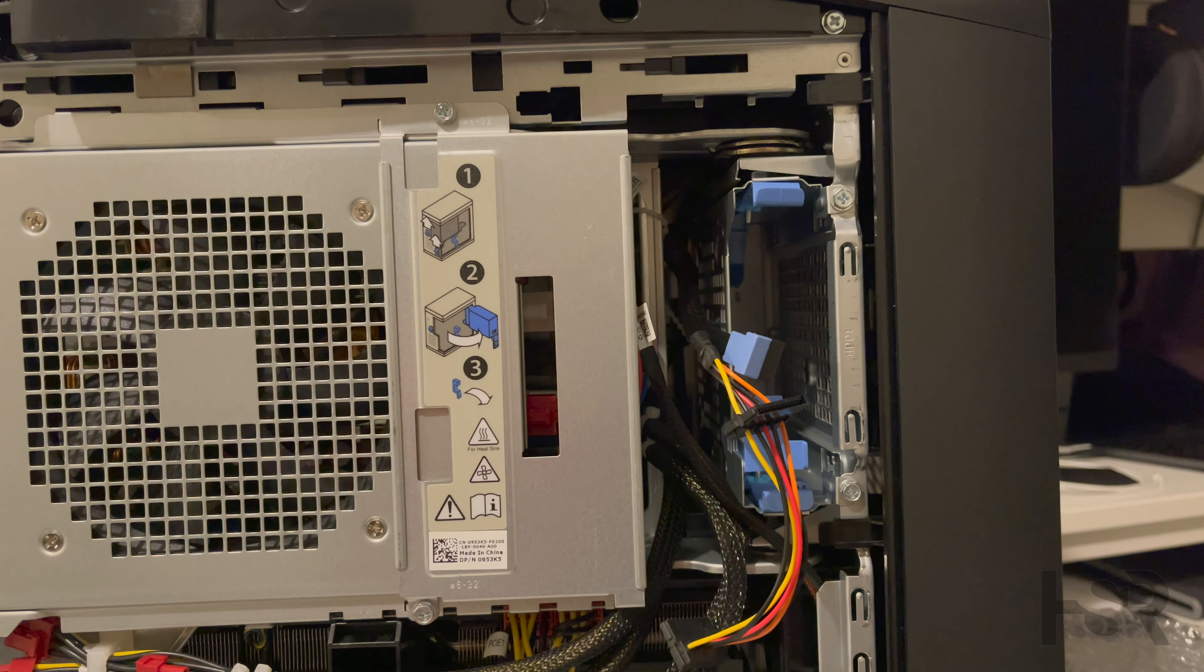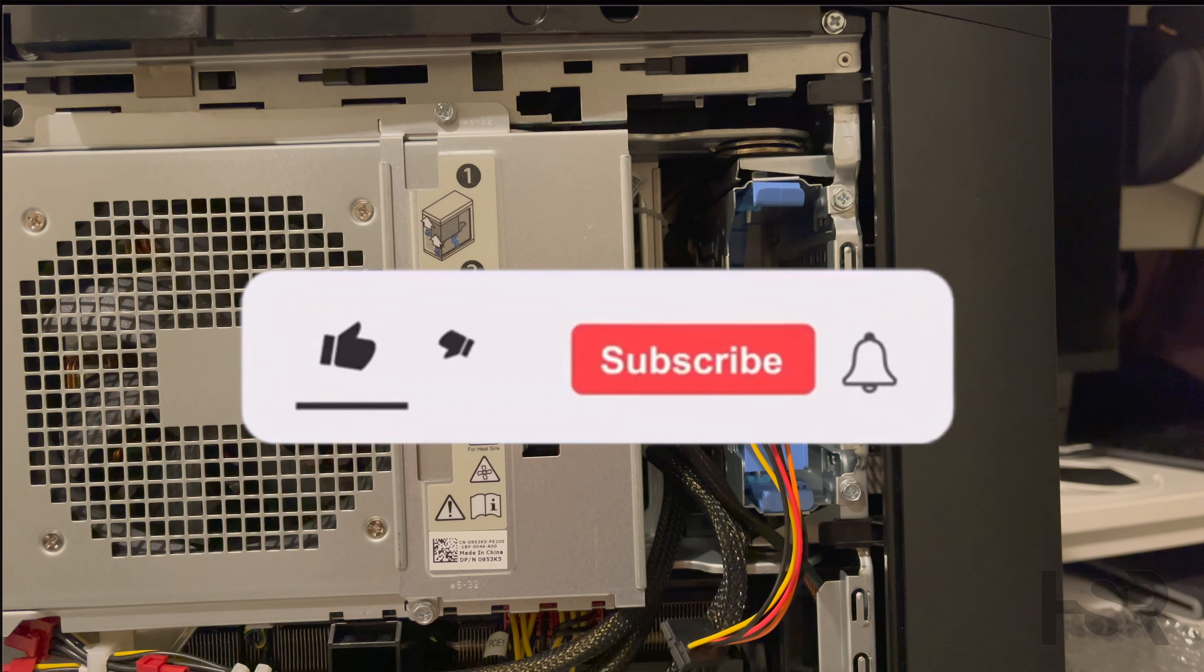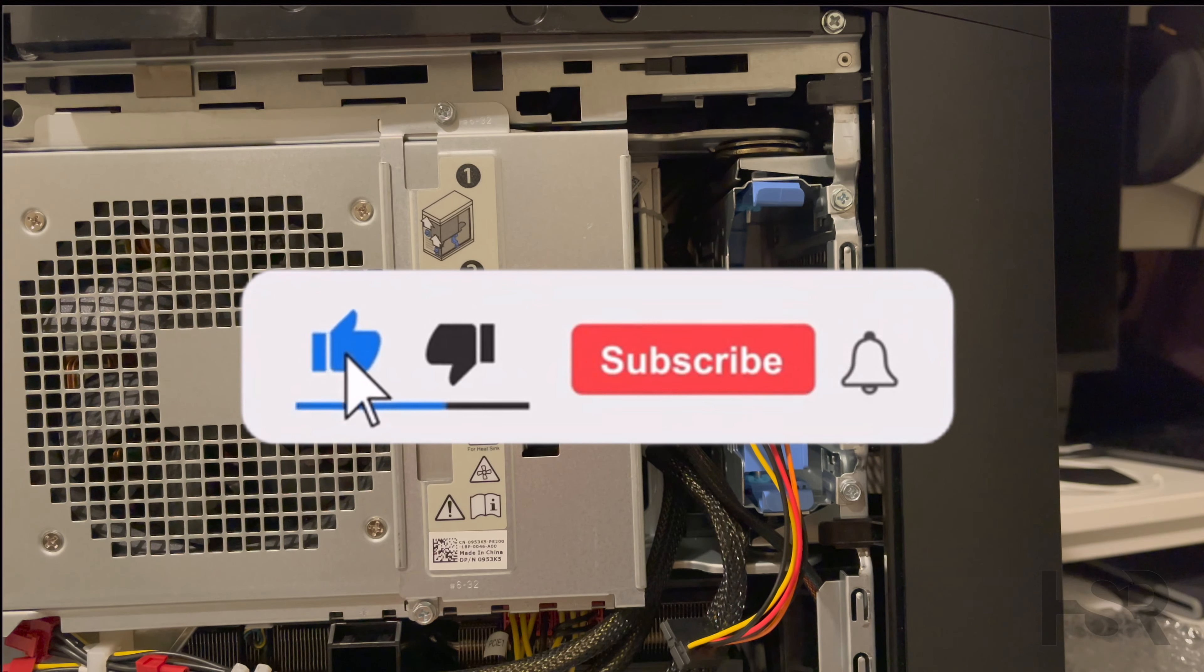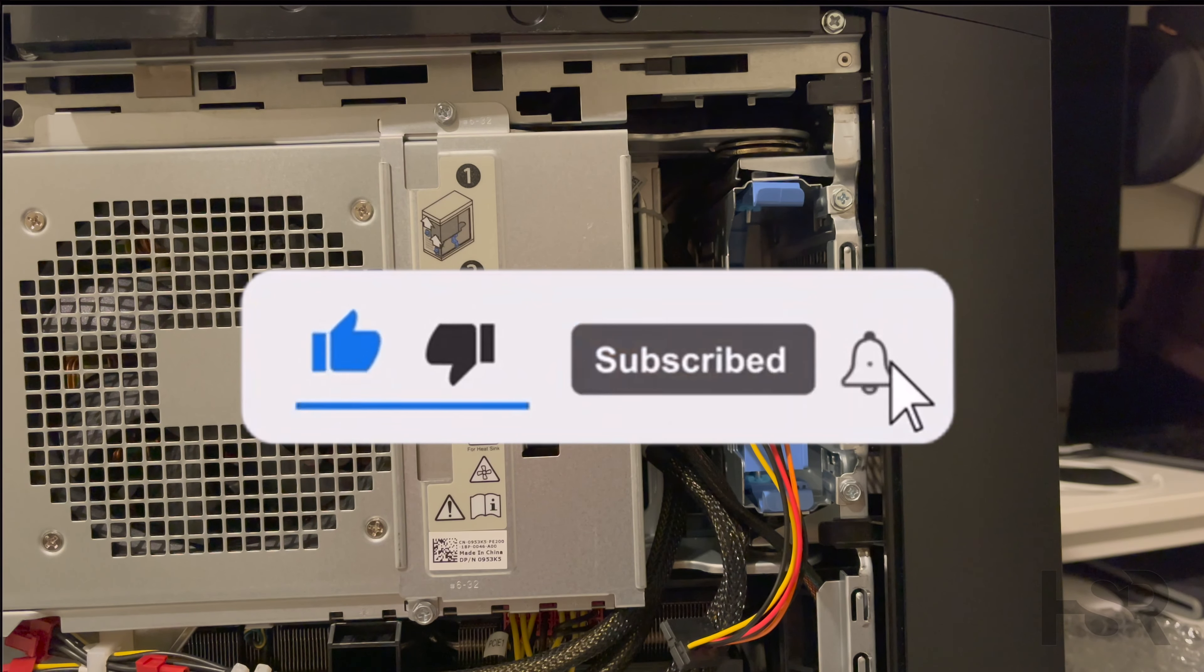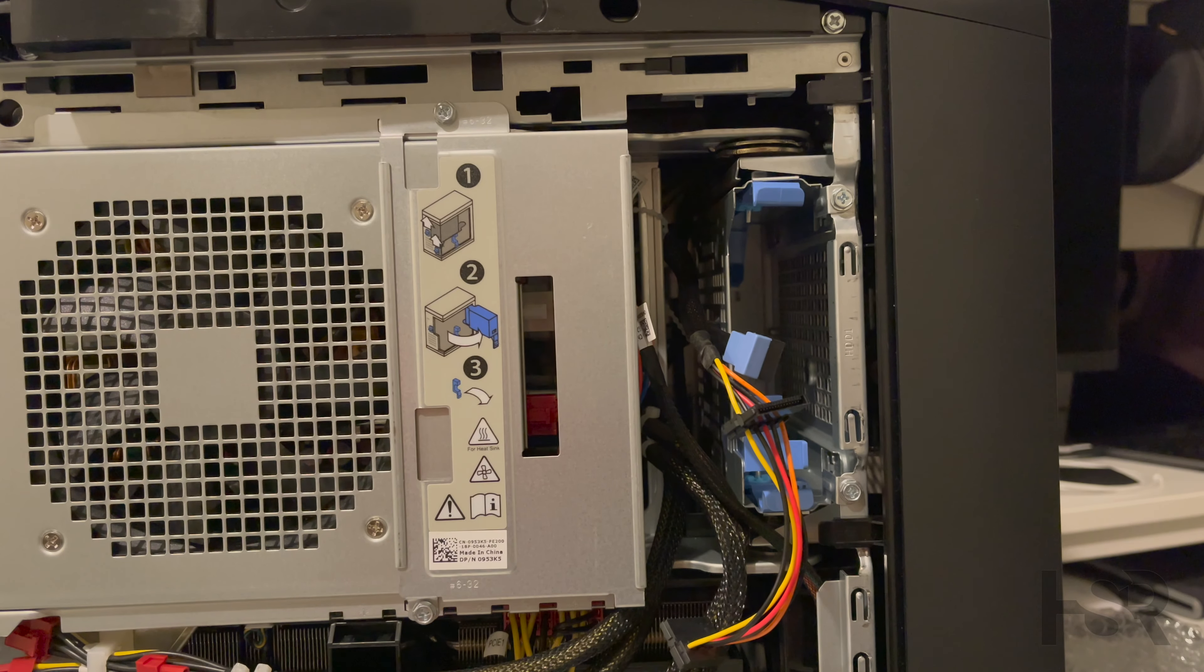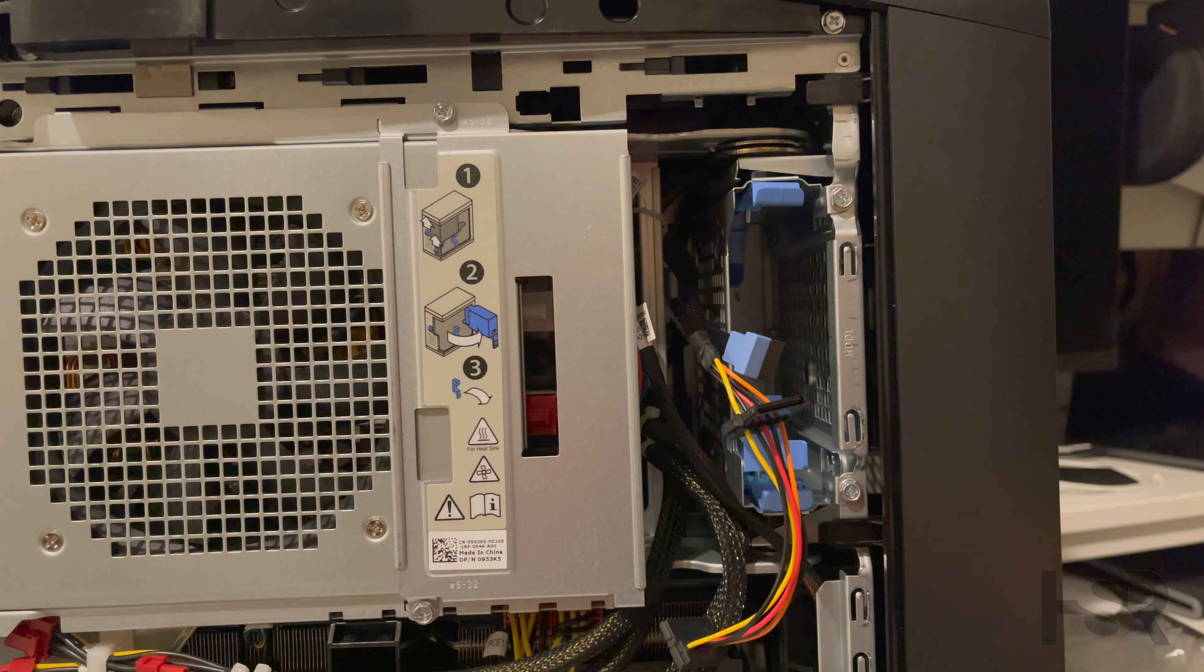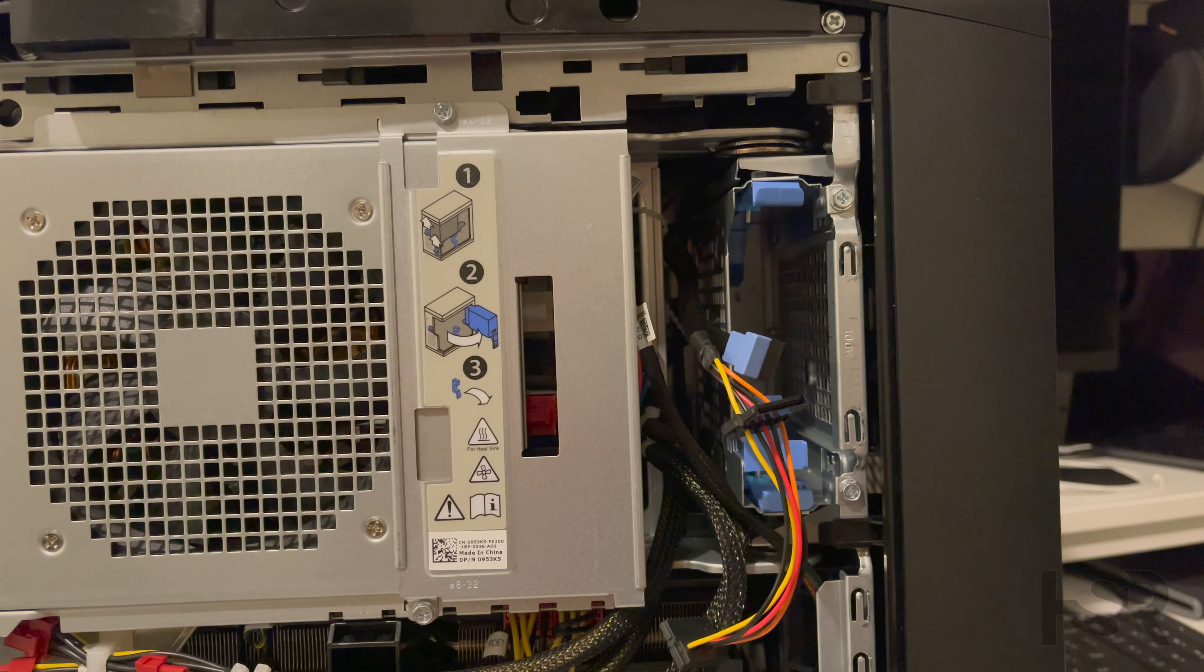Before I continue, I'd like to let you guys know this channel completely survives on your subscriptions. So if you appreciate all the hard work that we do on here, please do subscribe, like, and watch our videos.